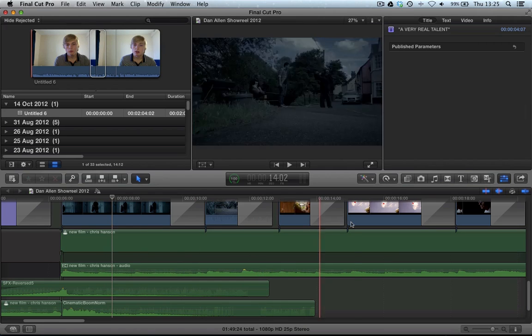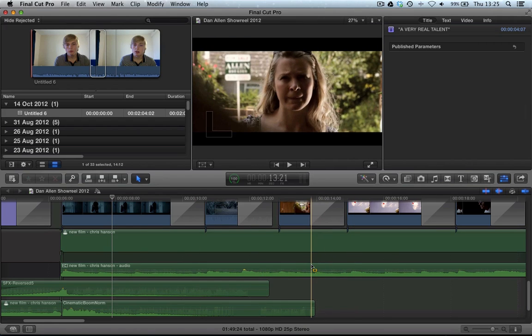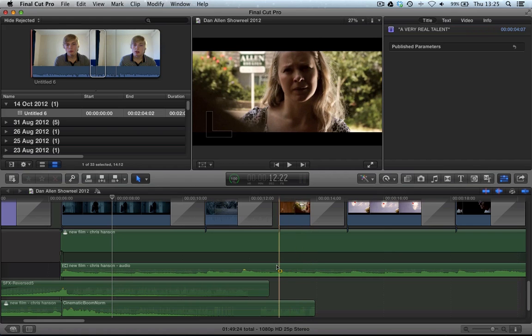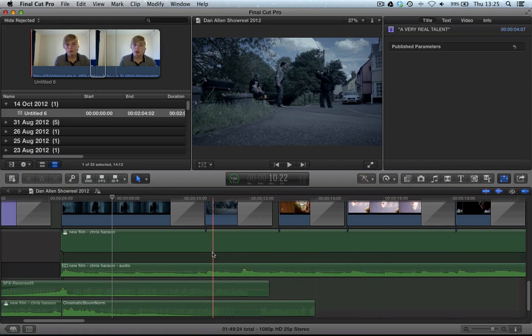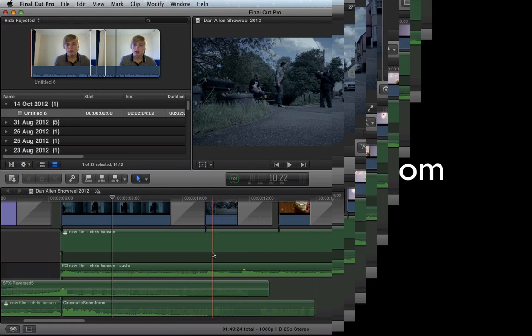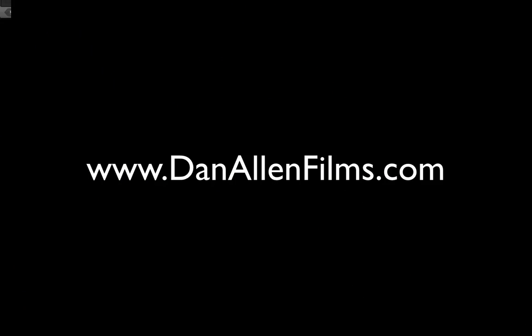So that is the multi-channel audio editing tools, part of what's built into Final Cut Pro 10.0.6. Hopefully this was useful and remember to check out the other tutorials on these brand new features.